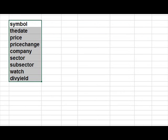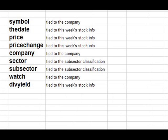Let's think about each one of them. Where does it belong? What is it tied to? Symbol — that's tied to the company. The date, that's the stuff we're getting on each week's information. So is the price and price change. Company, sector, and subsector — those are their classification.